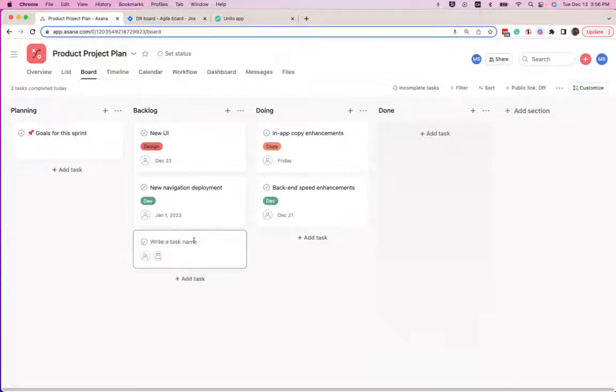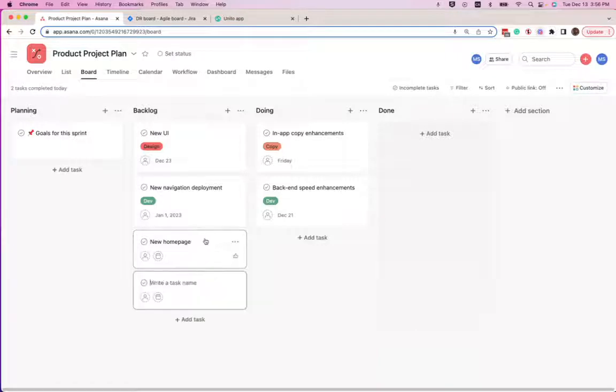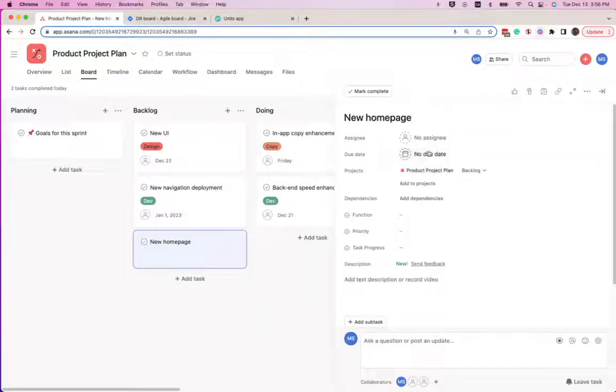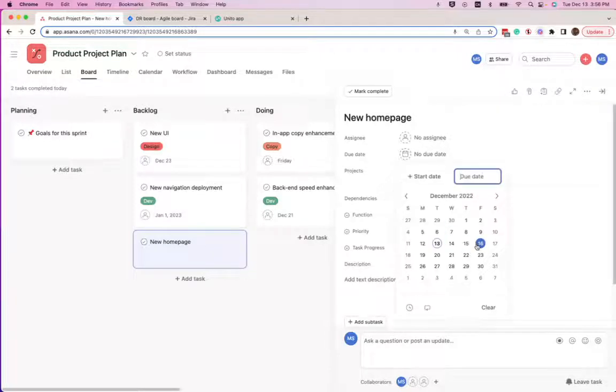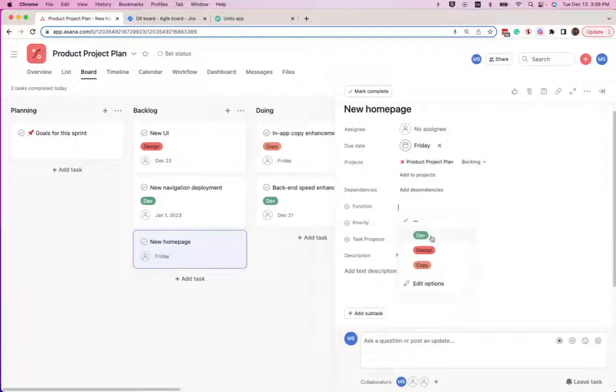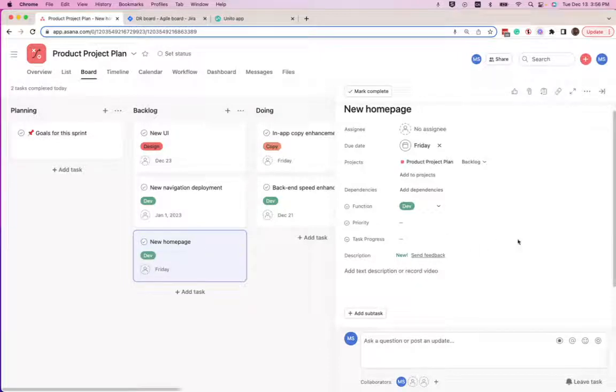Basically, we add a new task here. We'll call it new homepage. We'll assign a due date and we'll add the dev label.